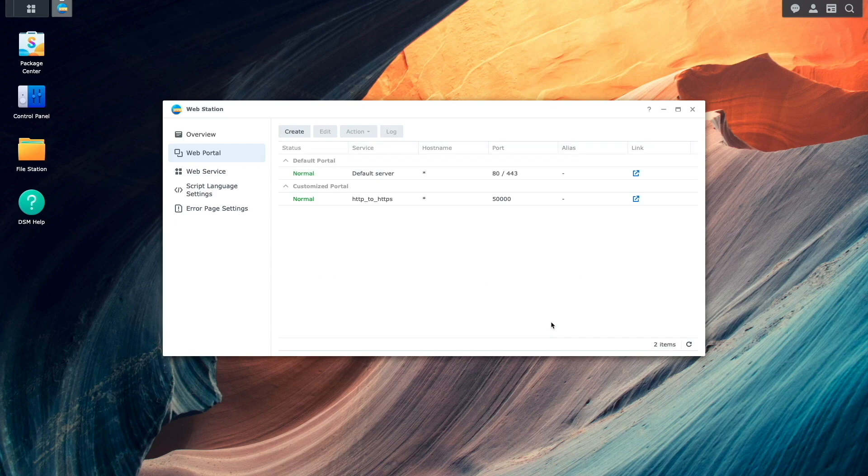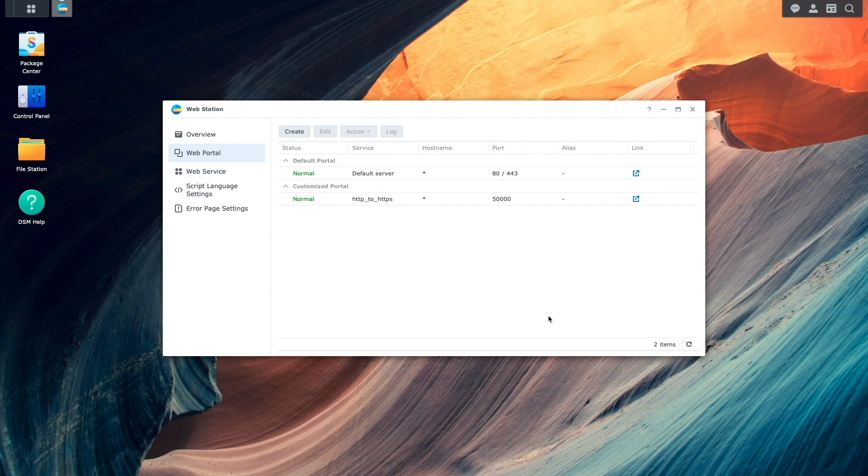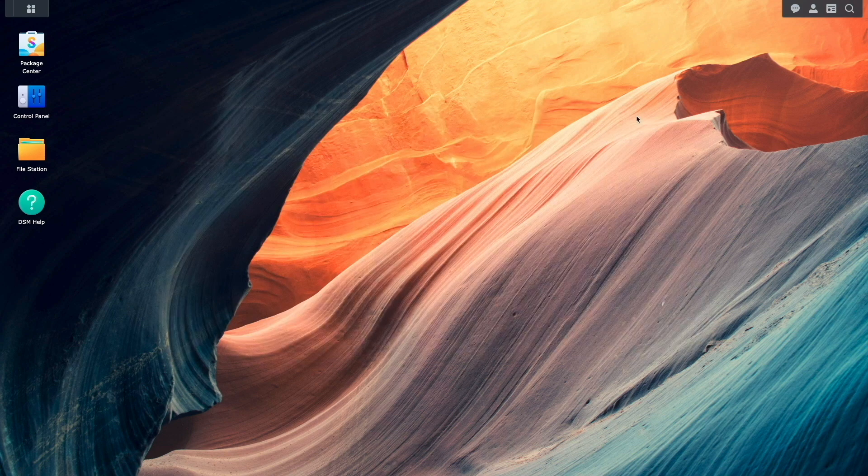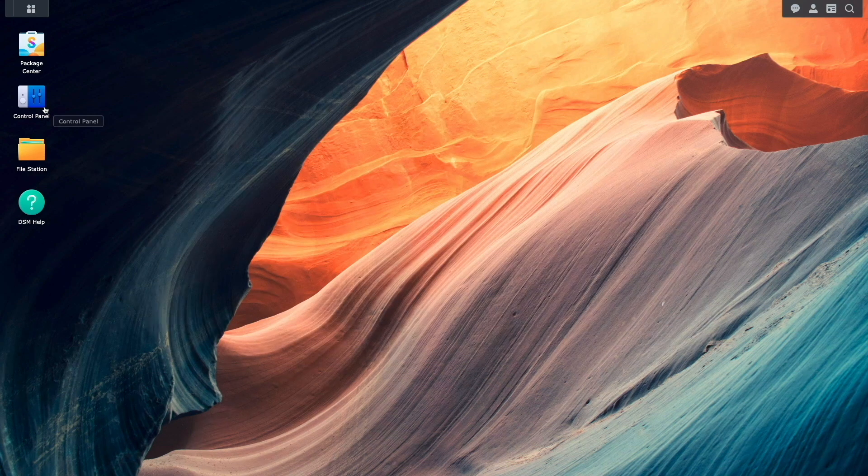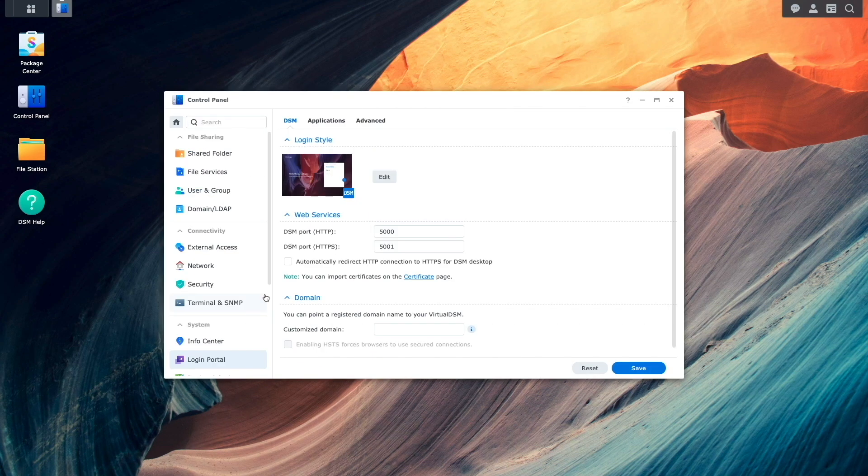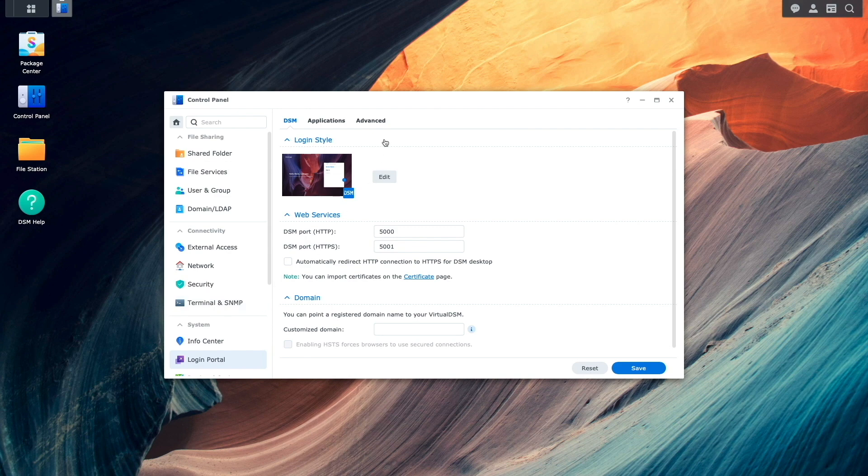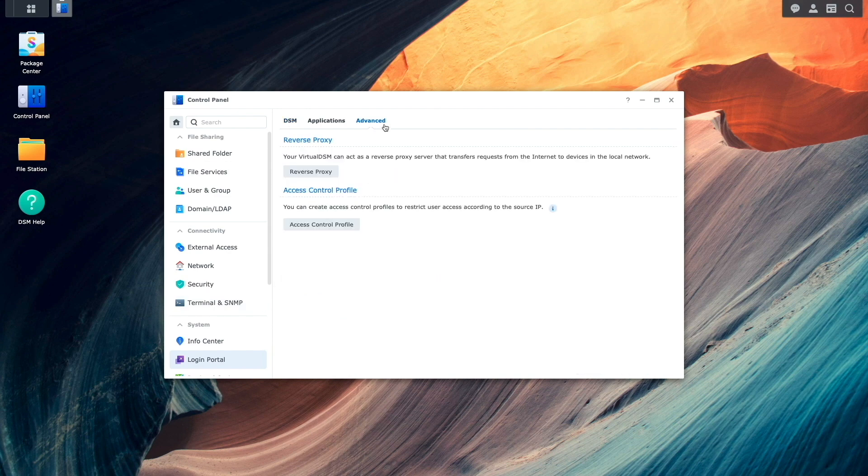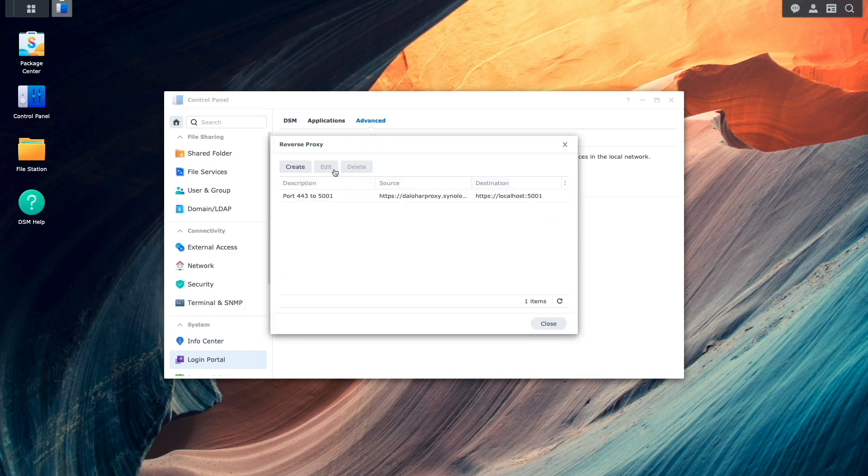Now I'll create the reverse proxy rule to implement the HTTP to HTTPS redirect by bringing up control panel, selecting login portal, then under the advanced tab, I'll click on the reverse proxy option.